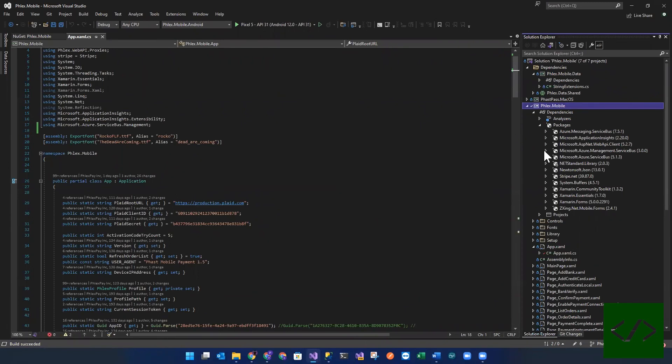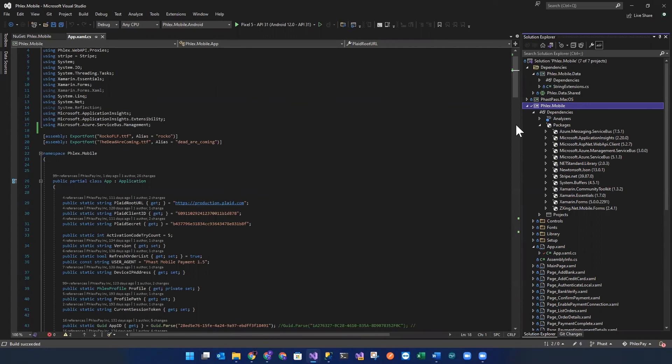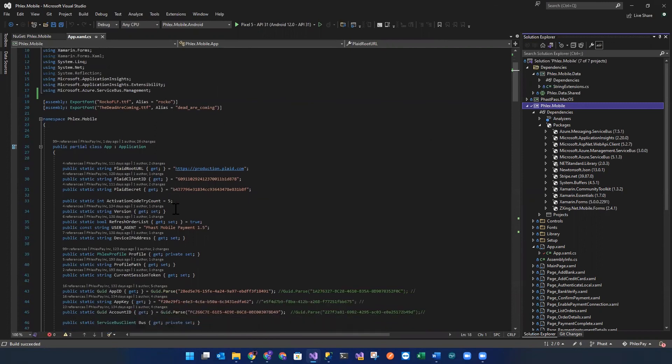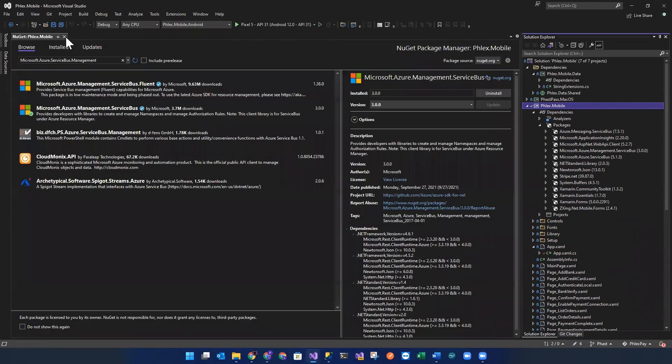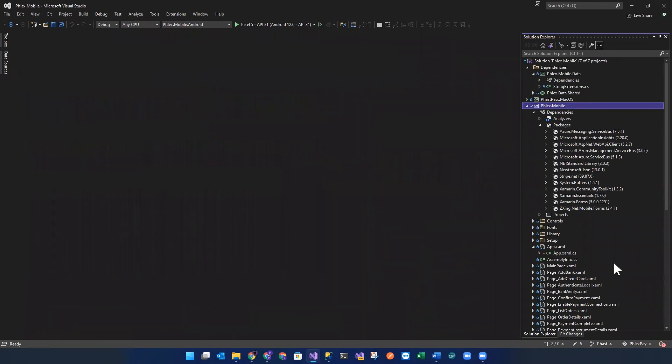So once again, whenever you encounter that in NuGet, it's probably something to do with Visual Studio. But just to make sure, try to get rid of all the errors that may appear. And then once you get rid of all those errors and all you're seeing are the erroneous errors, then basically restart Visual Studio and you should be all set and back to a state that you can work with.